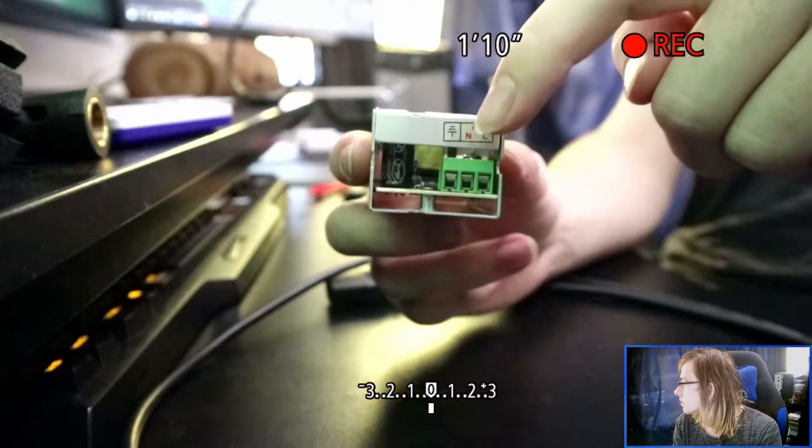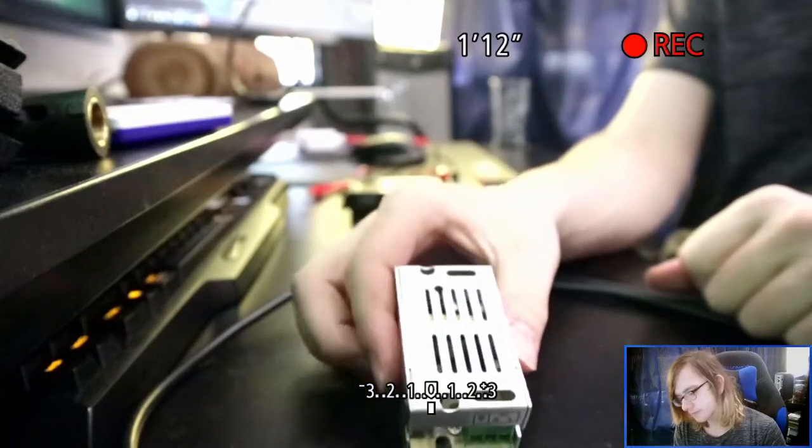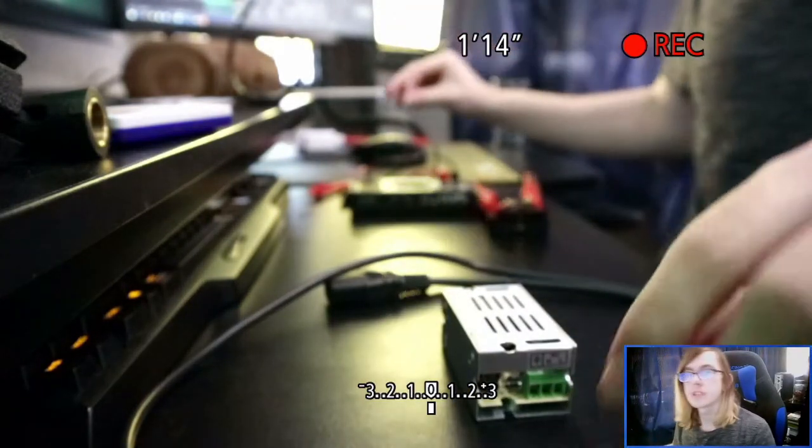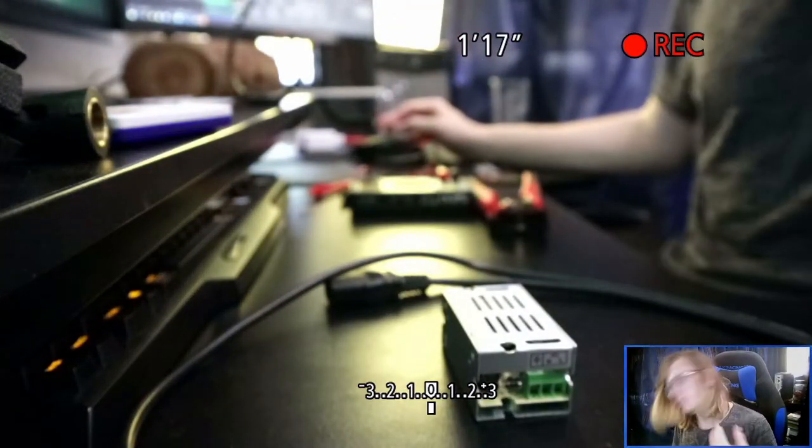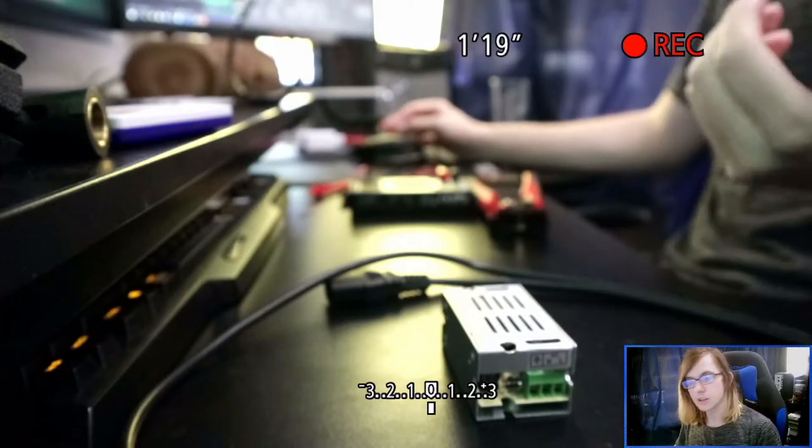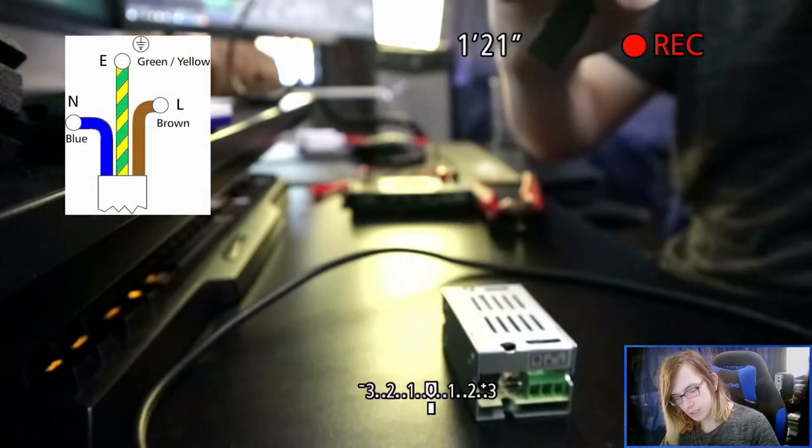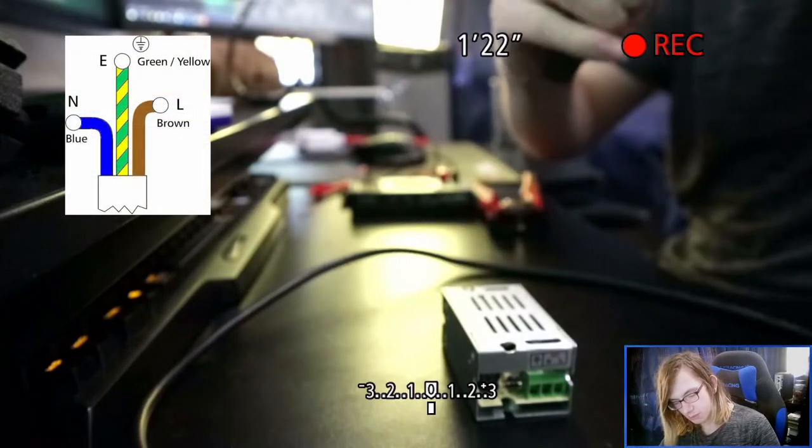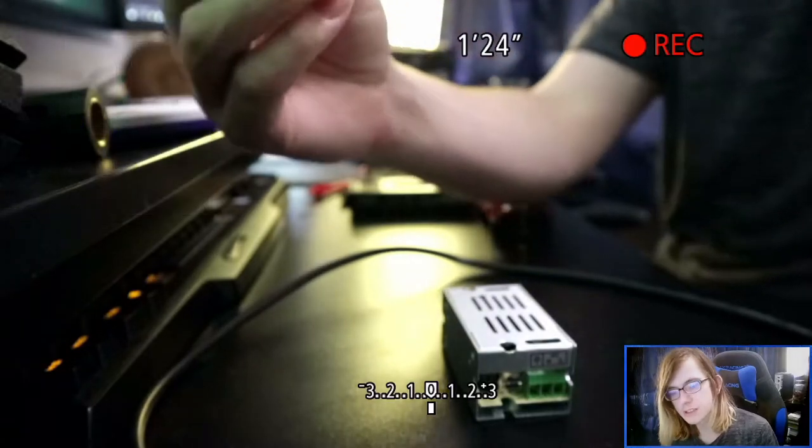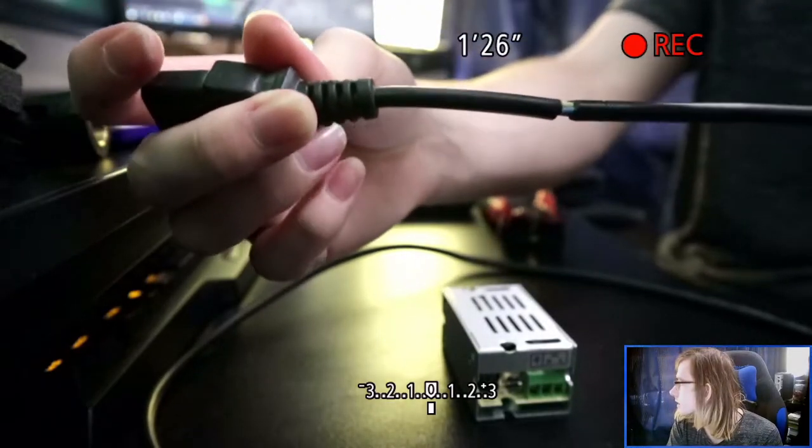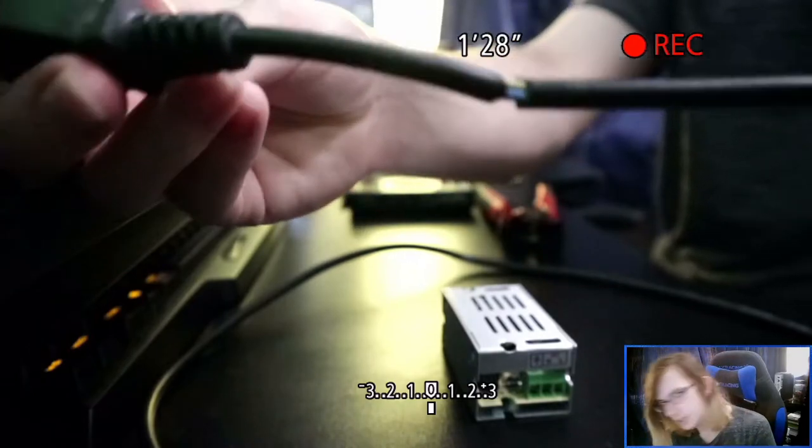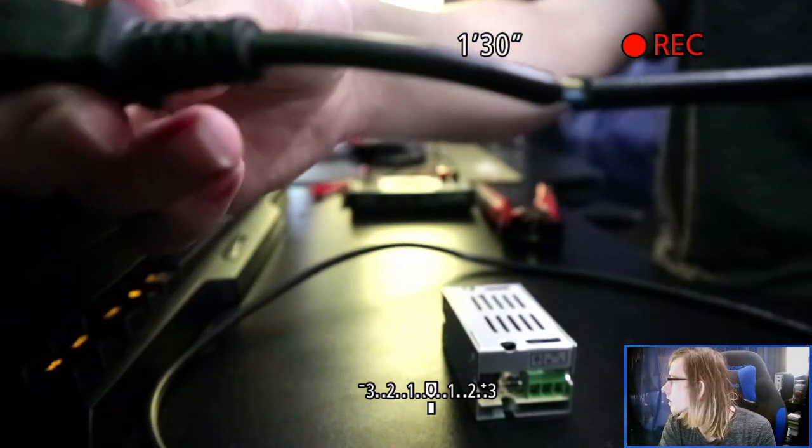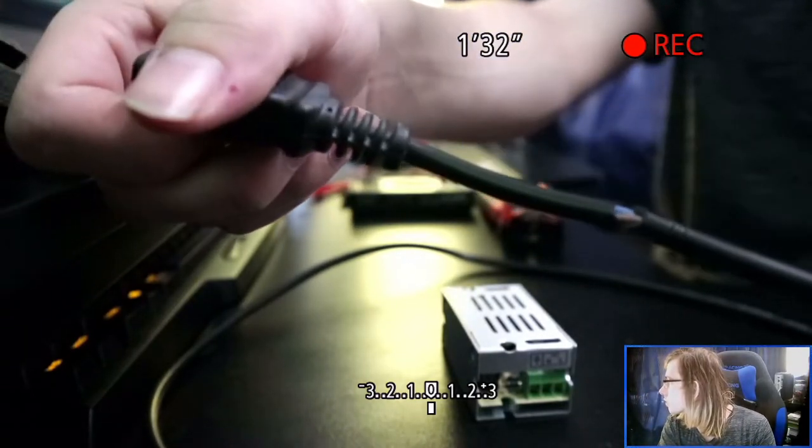The way we can check which is which is by looking up a color chart because I already picked this one apart just a little bit and made a small cut in the cable. As you can see we got a blue wire, yellow wire, and a brown wire.